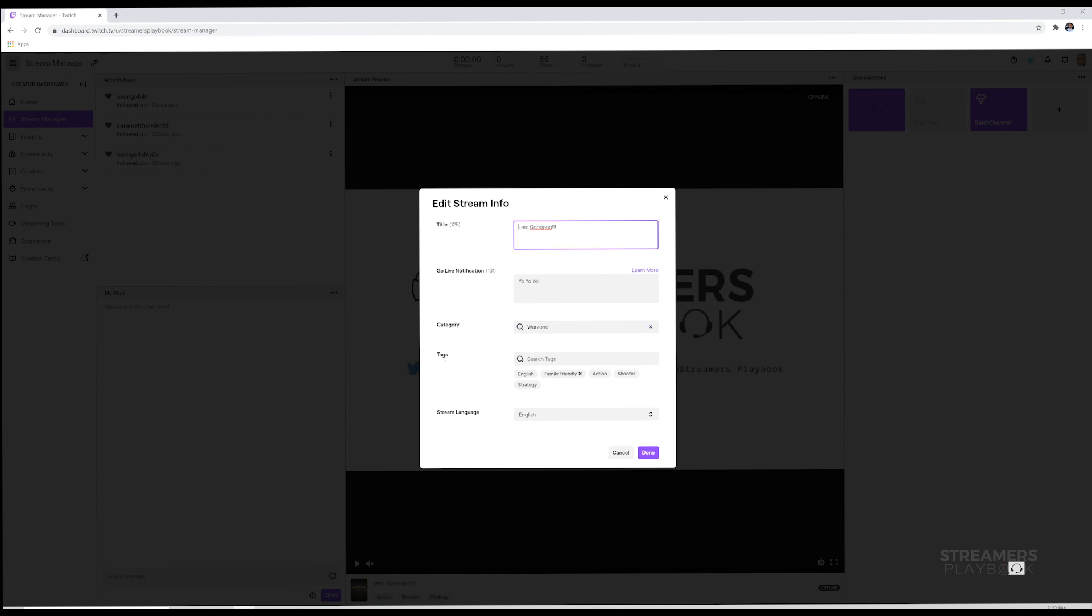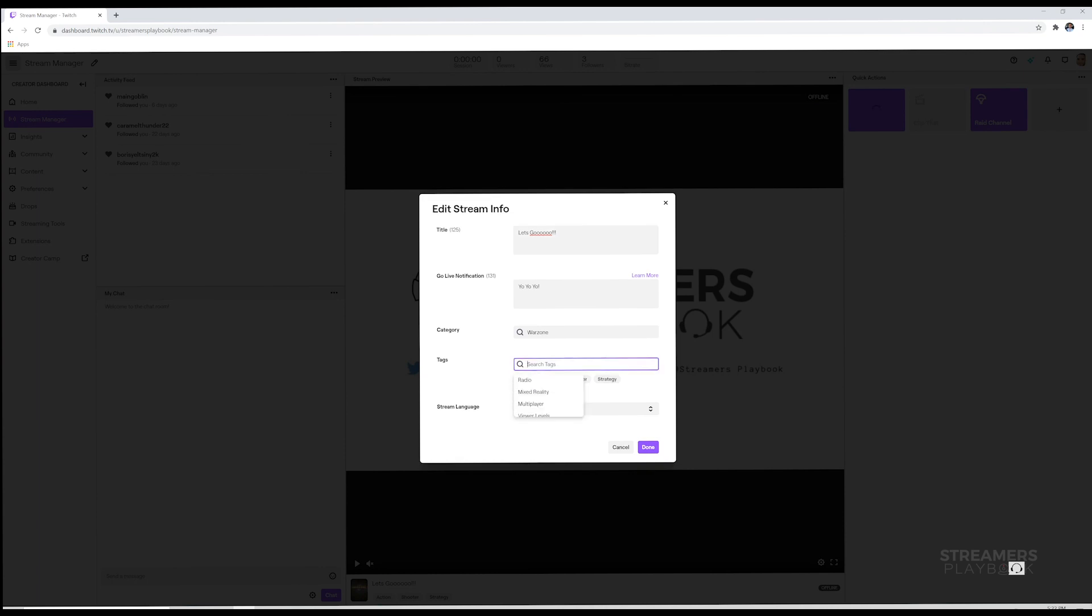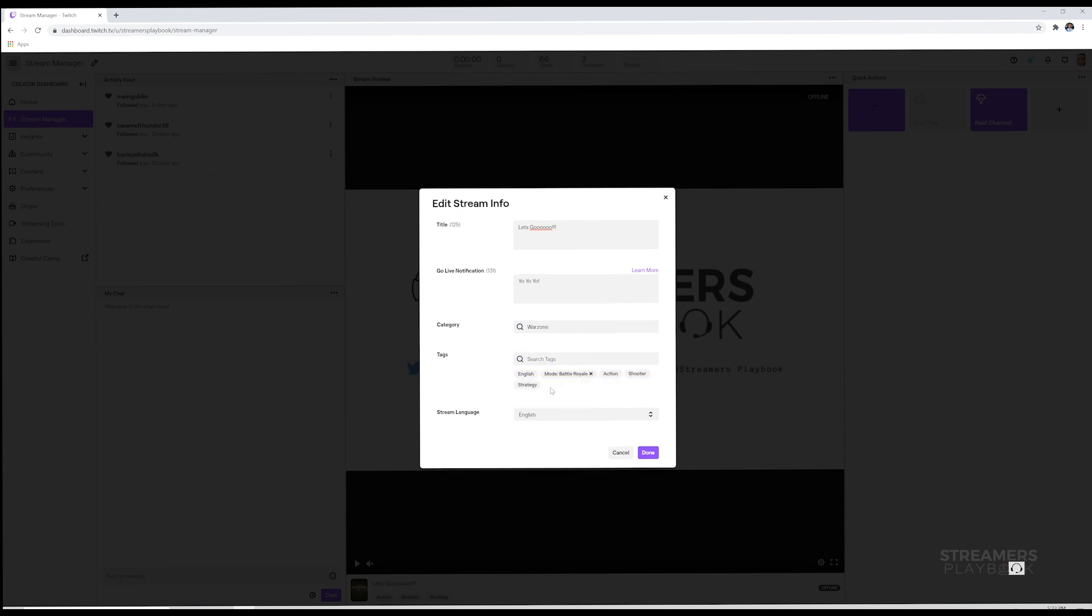So depending on the game you choose, some of these tags are already in there automatically, like action, shooter, strategy. This is one I added though, family friendly, so I'm gonna go ahead and get rid of it. You can click here and scroll through and see what kind of tags you want to put. If you want to put battle royale, we could scroll down. We can put, oh I like that one, shopping.